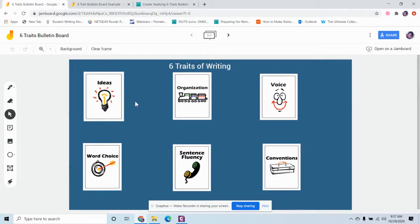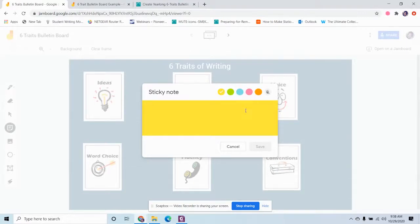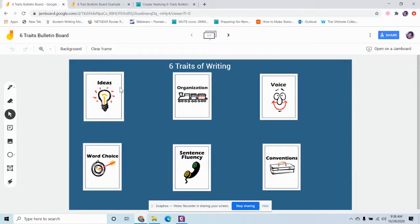So, on the screen here, this is the six traits of writing bulletin board that I've created that I'm going to share with you. What I did is I uploaded images of the mini icons, the little mini posters, and then I put 'six traits of writing' at the top. When you use this, you could add sticky notes right here and put the skills that you're teaching in your mini lessons on sticky notes, and you can color code them for the different traits. Then you could drag them and put them right underneath the trait that that skill is tied to, so kids can make the connections.